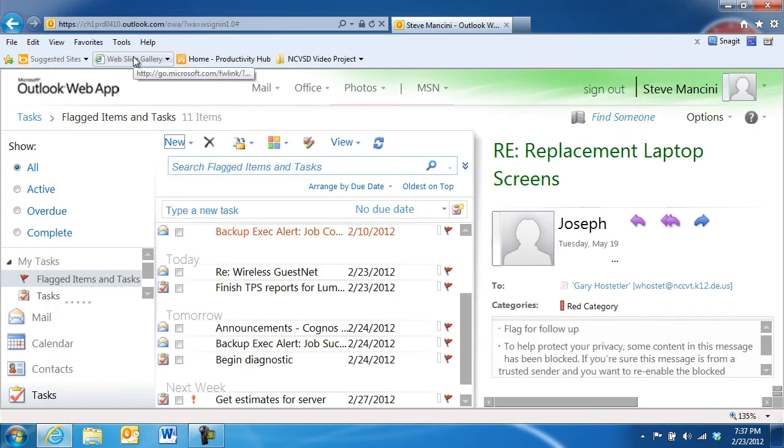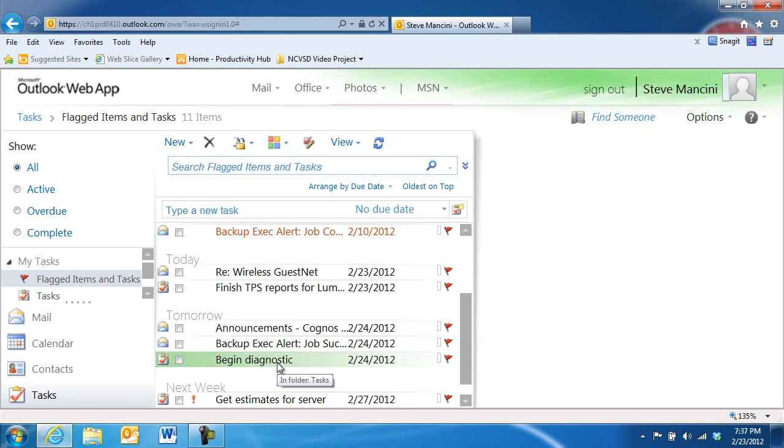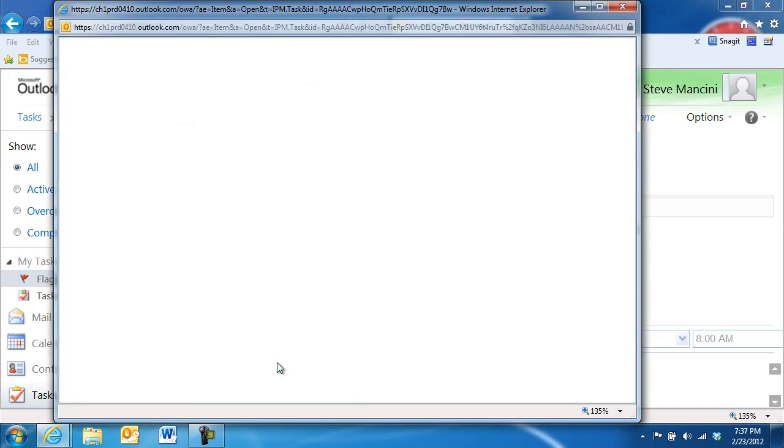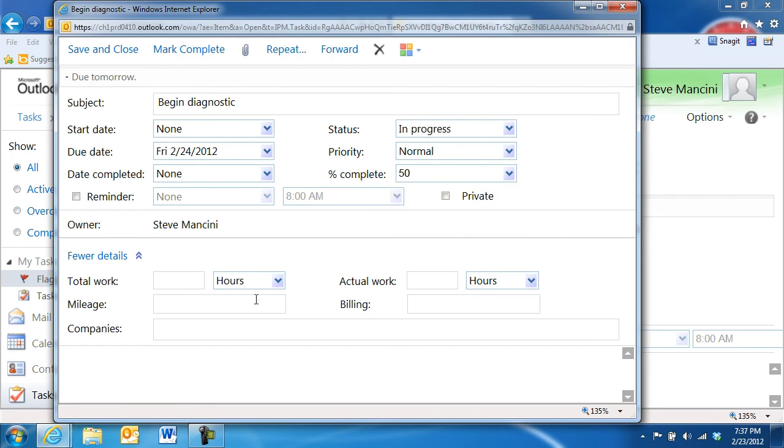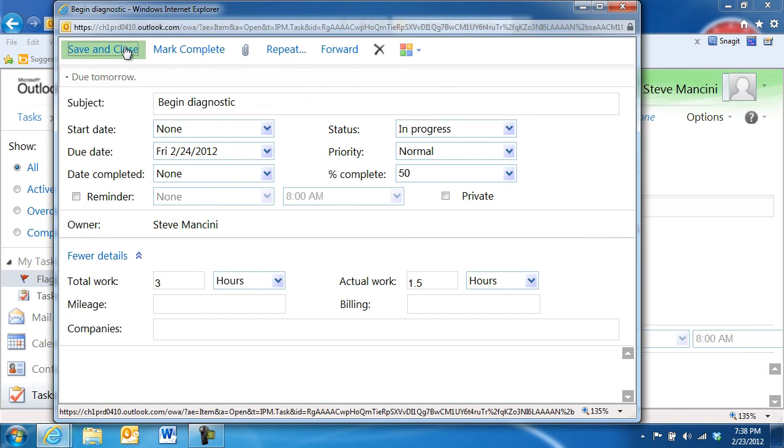As you track the task, you can go back into it to edit and update information about the task. Double-click the task you'd like to update to open it in a task window. Next, change the information you'd like to update, such as the percent complete, the work hours performed on the task, and its completion date. Be sure to click the Save and Close button when you're done.